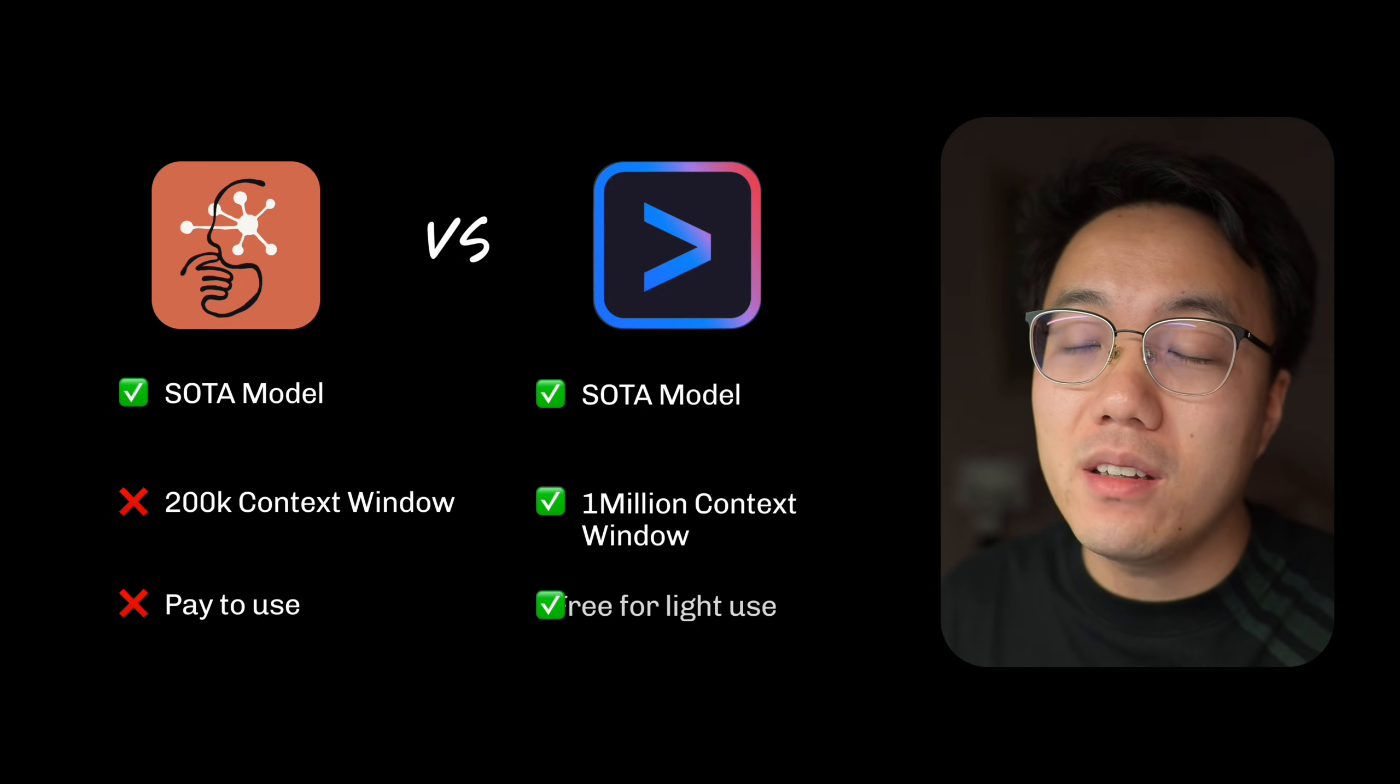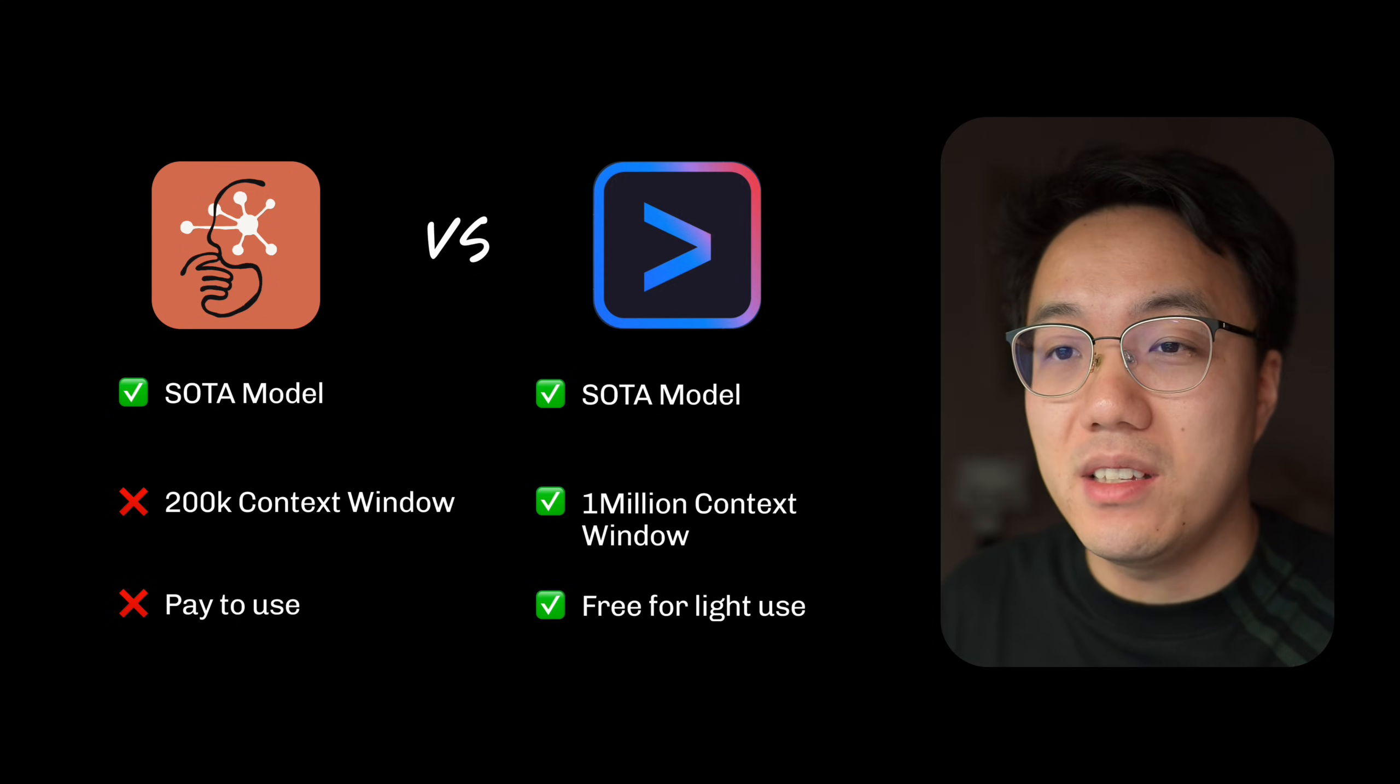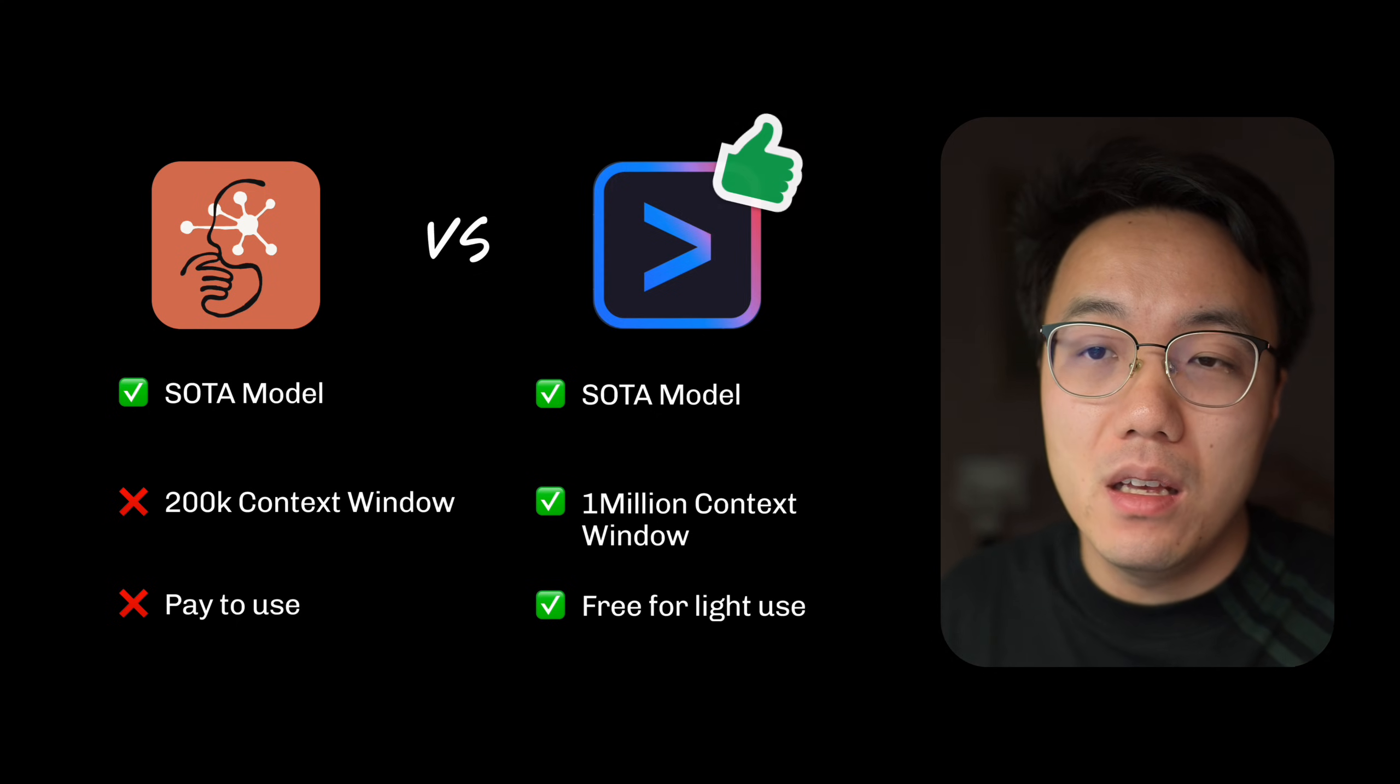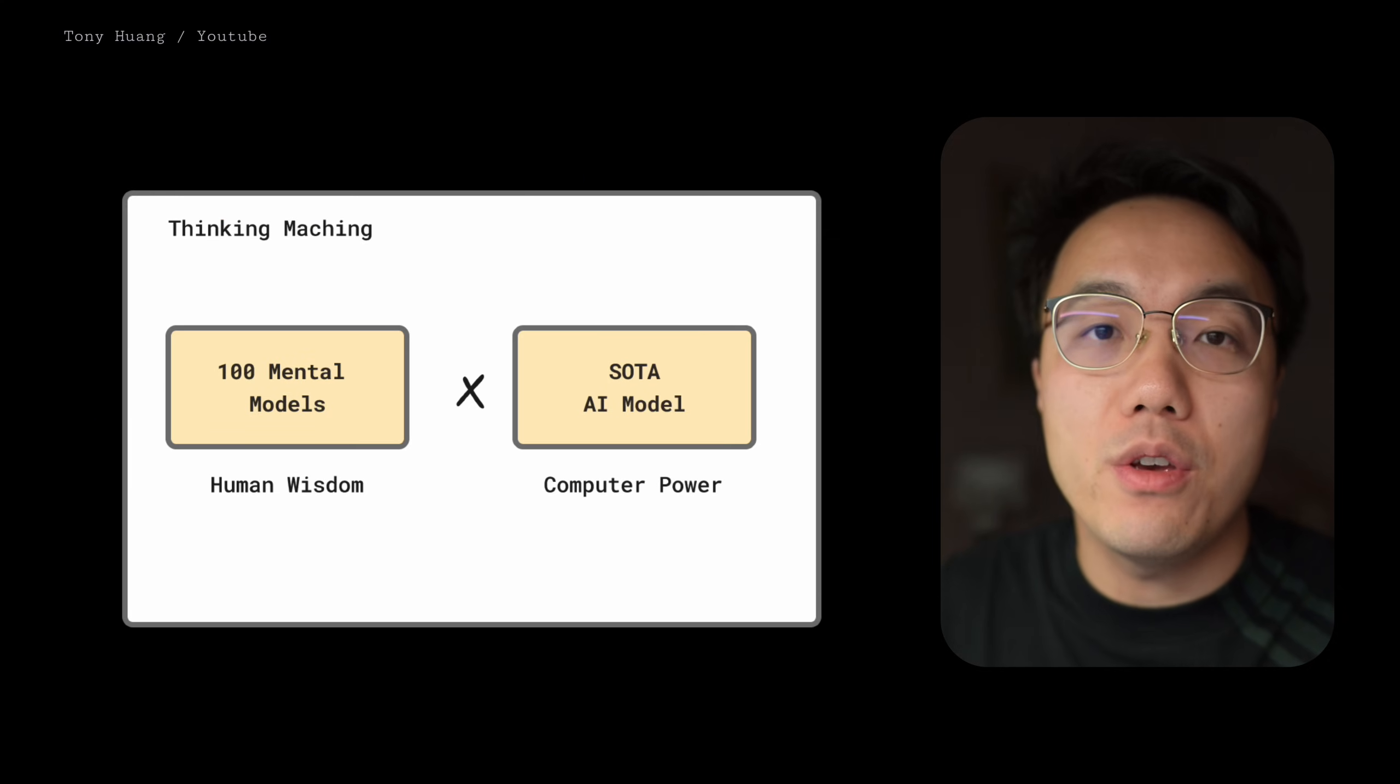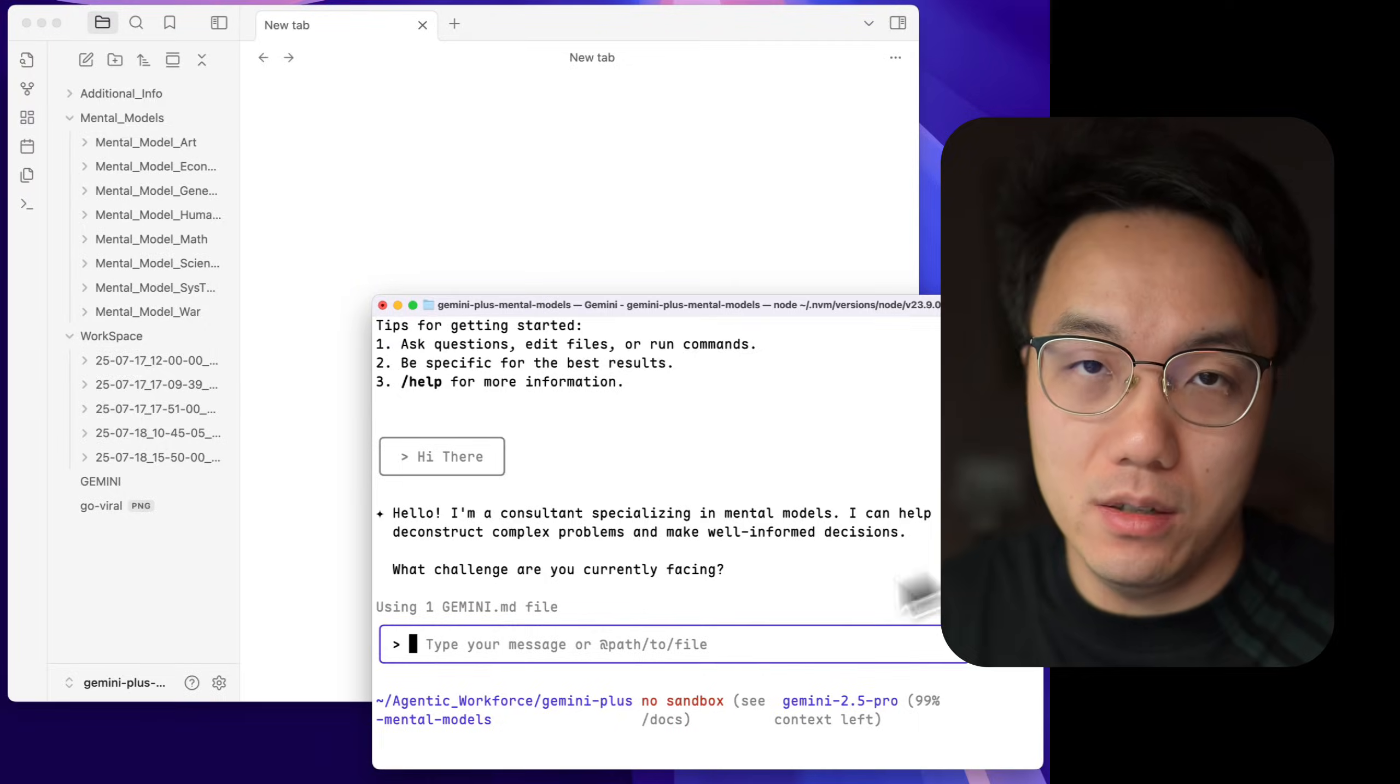And finally, the cost. Claude Code is a paid service. Gemini CLI, if you use it lightly, it is free. So for our thinking machine, the choice is clear. So there you have it. Before we build it, let's quickly check what this machine can do.